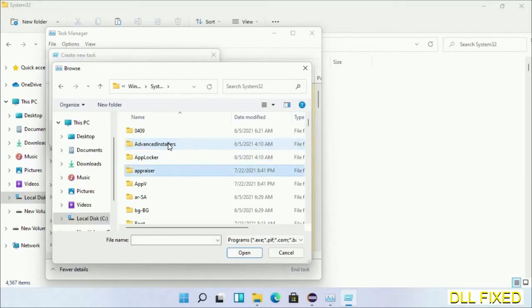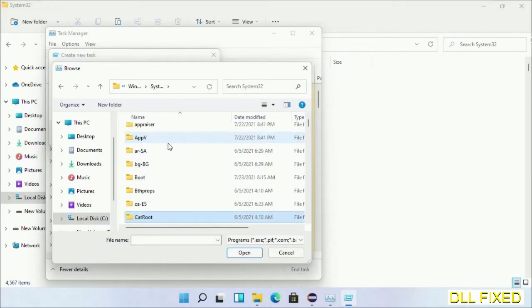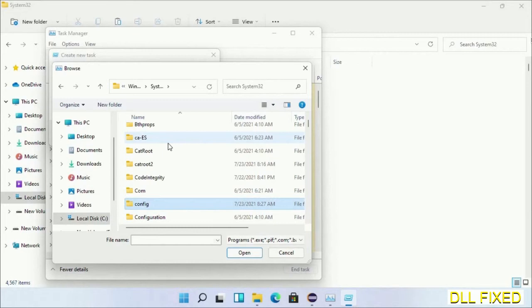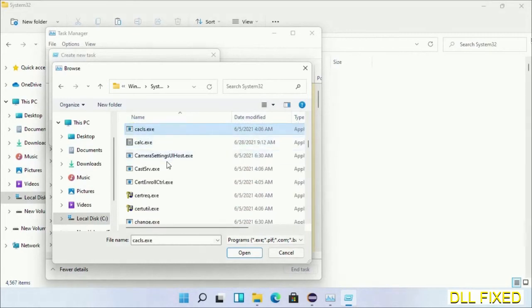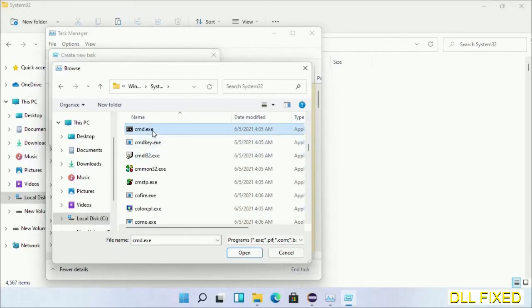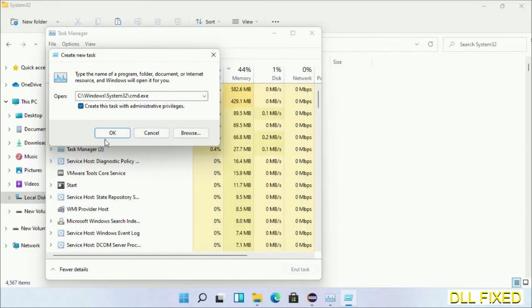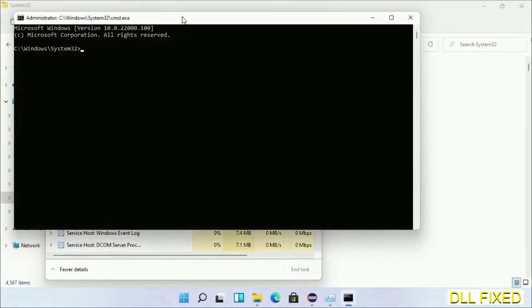In the list, select the file cmd.exe. Click OK, select the checkbox for administrator privileges, and click OK.